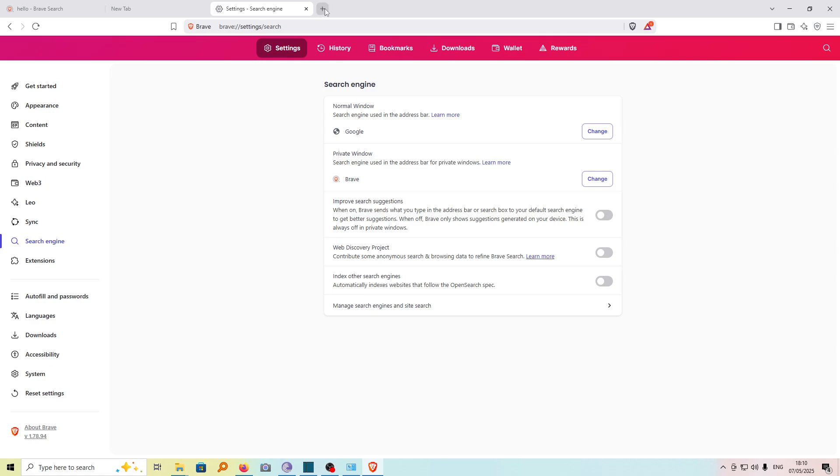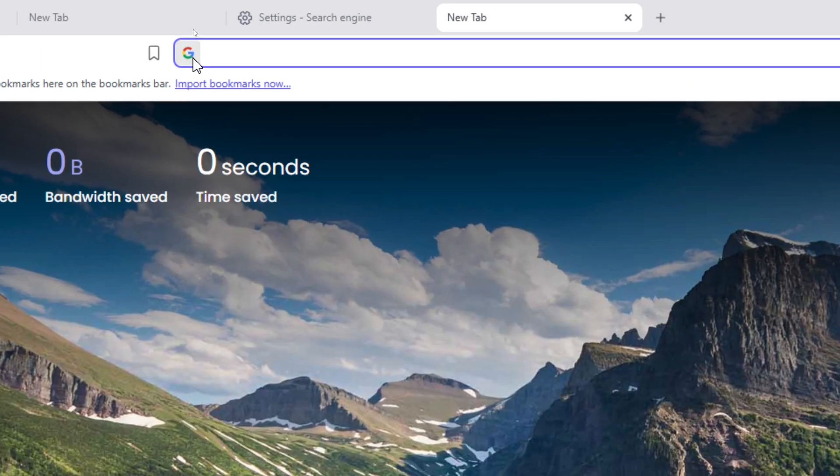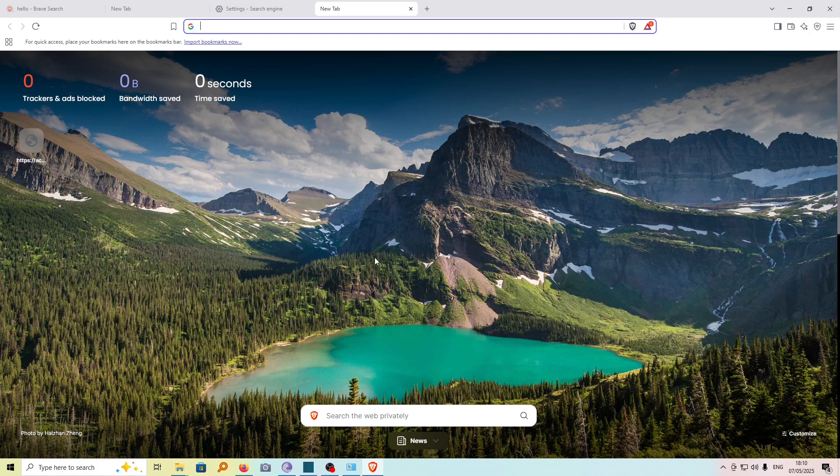Now, if we open a new window, you can see the search engine is set to Google. So that's how you change your search engine on Brave browser from Brave to Google.